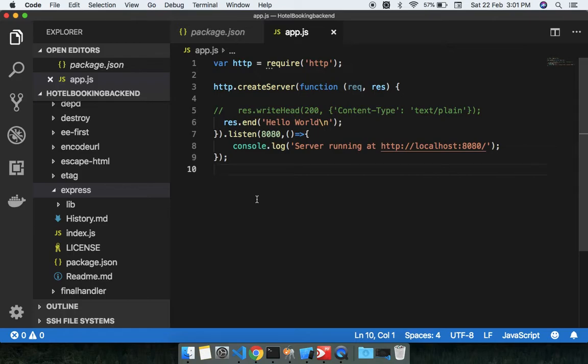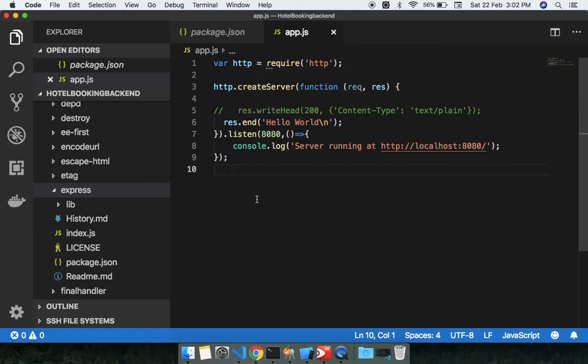In the previous lecture we discussed the HTTP module, right? So HTTP module is basically the same thing as Express, but if you want to ask, HTTP is a wrapper, so we will use Express because in Express we get many things efficiently.